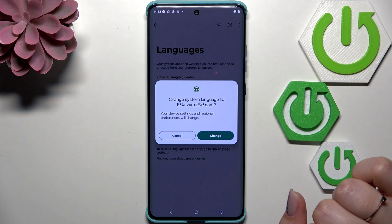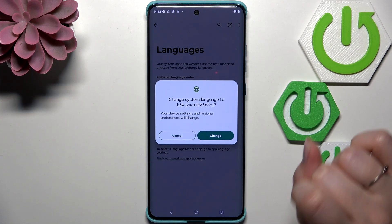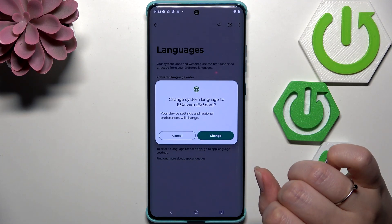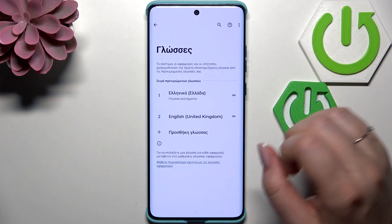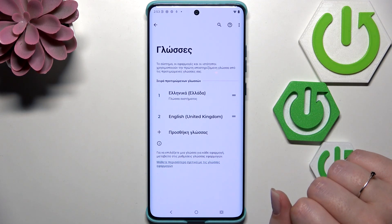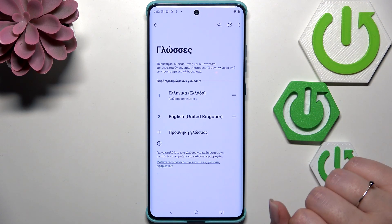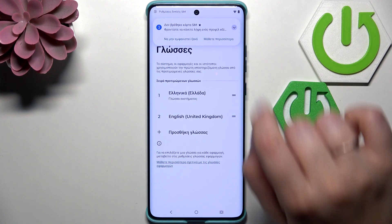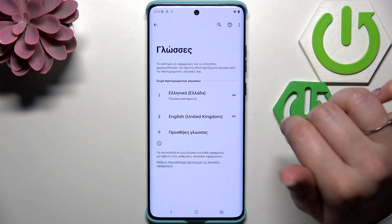Your device will ask you if you really want to change the language, so just tap Change, and as you can see, from now on the whole system will be displayed in the chosen language.